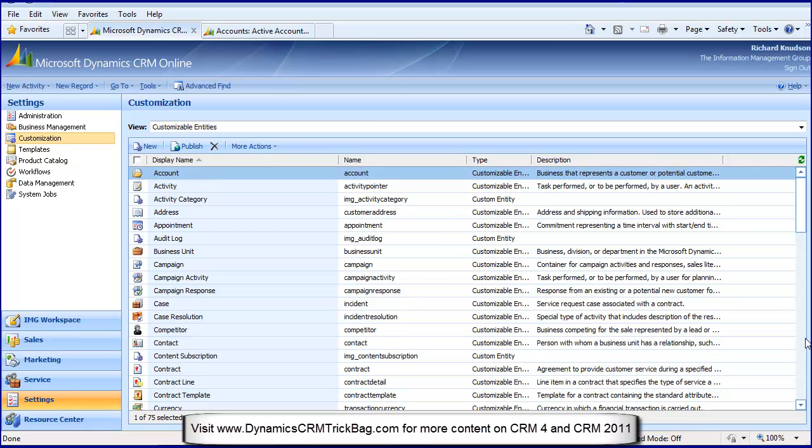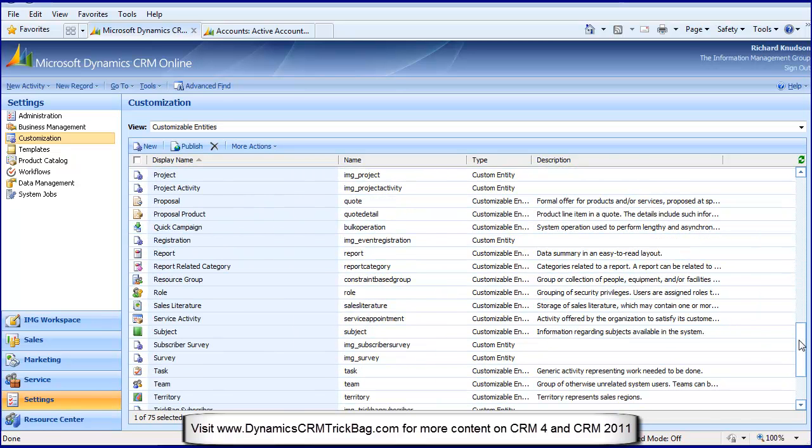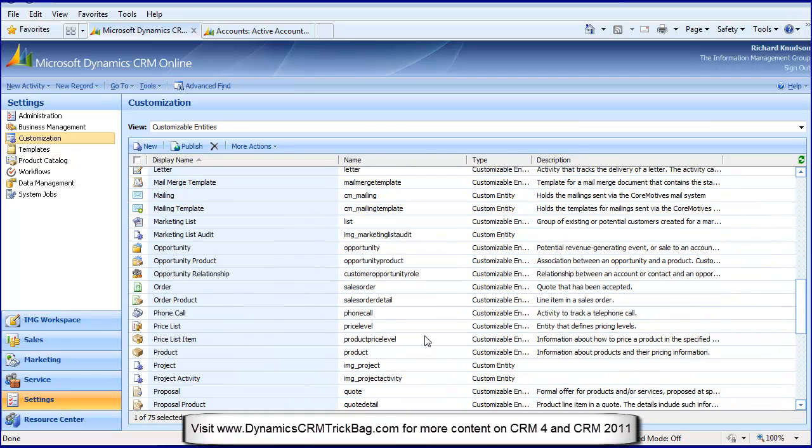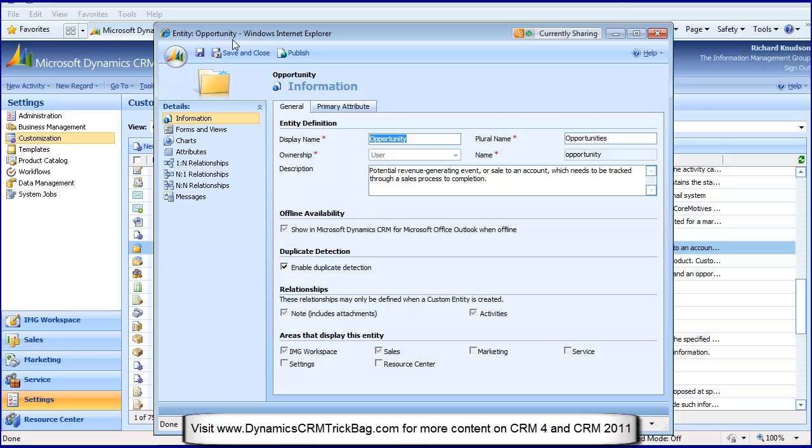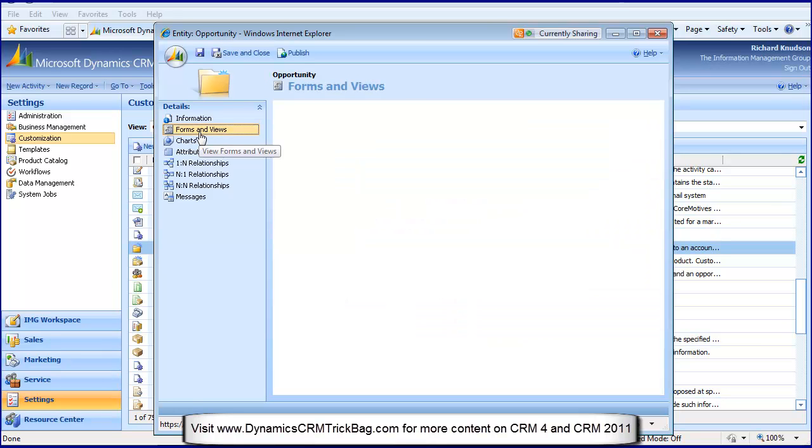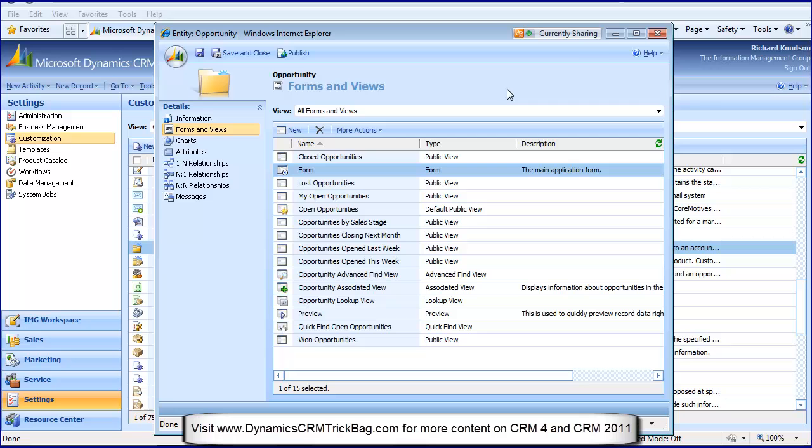You gotta scroll down a couple of times. I'd usually miss it, you go too far, then you gotta go back up. Then you double-click it, then you bring up this dialog, then you go to Forms and Views.